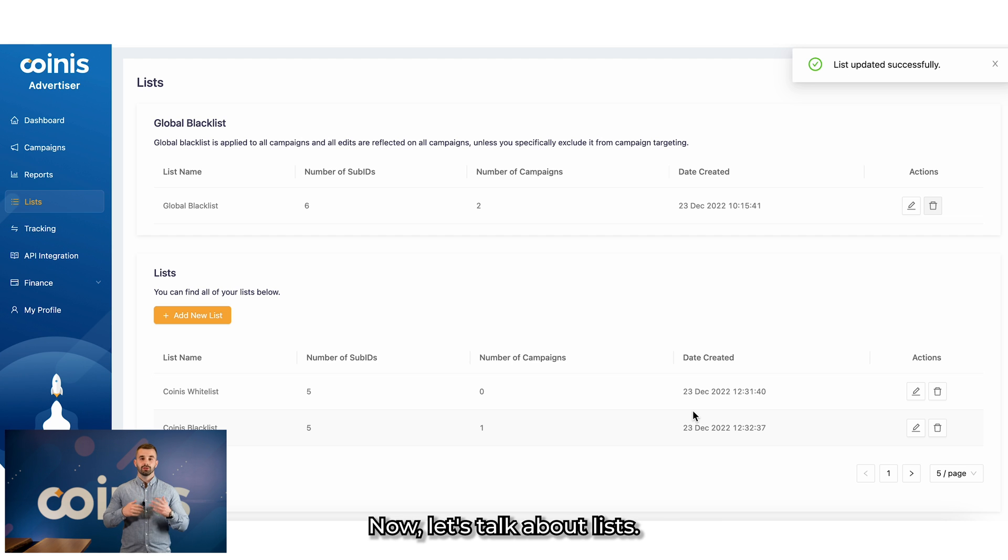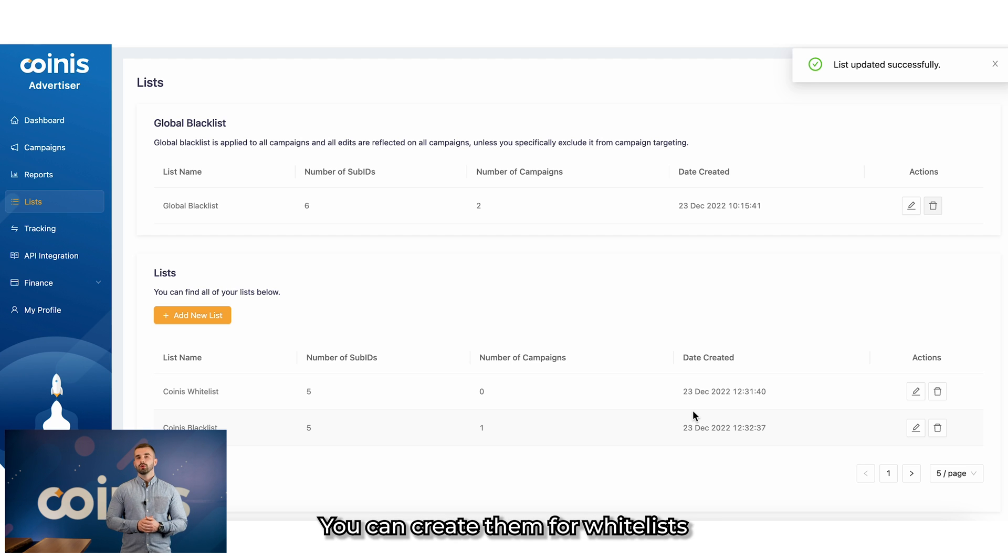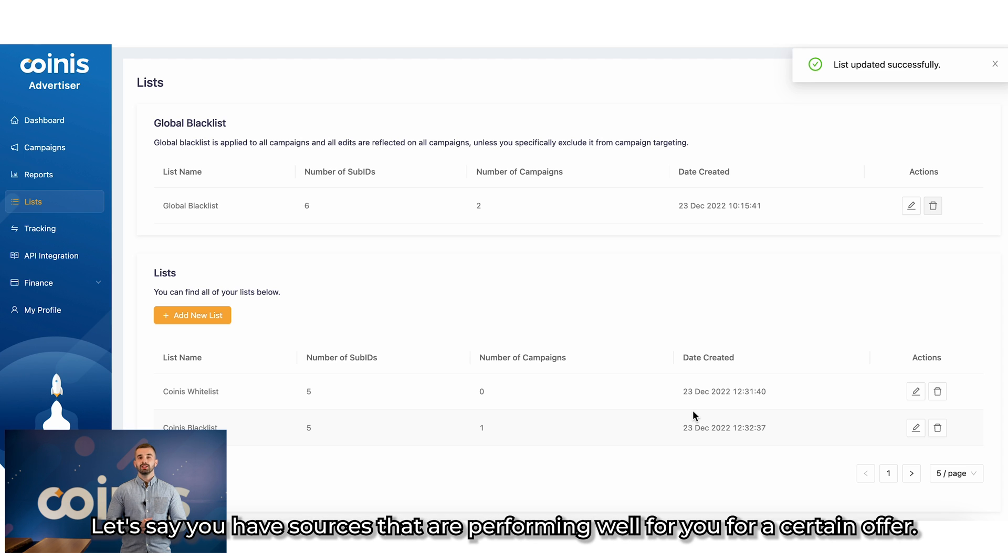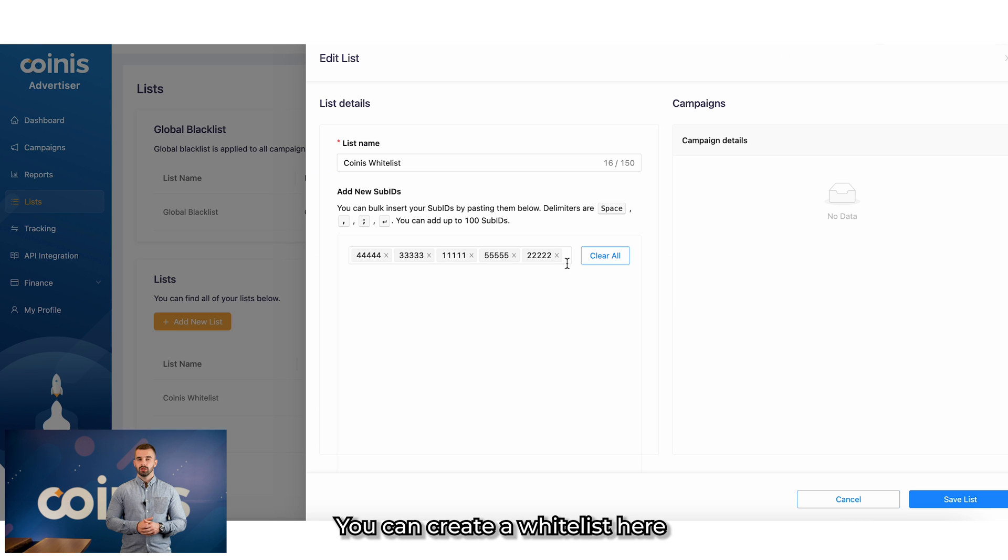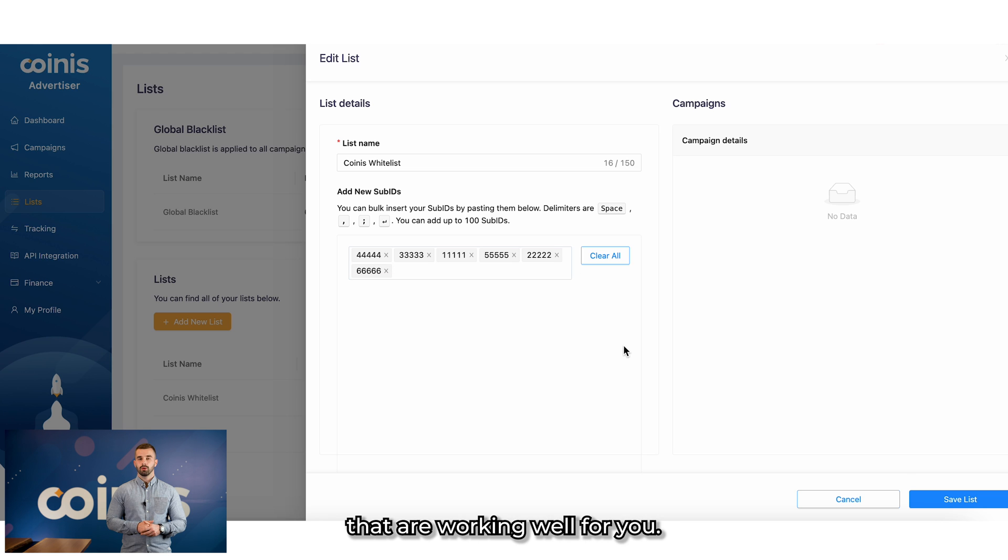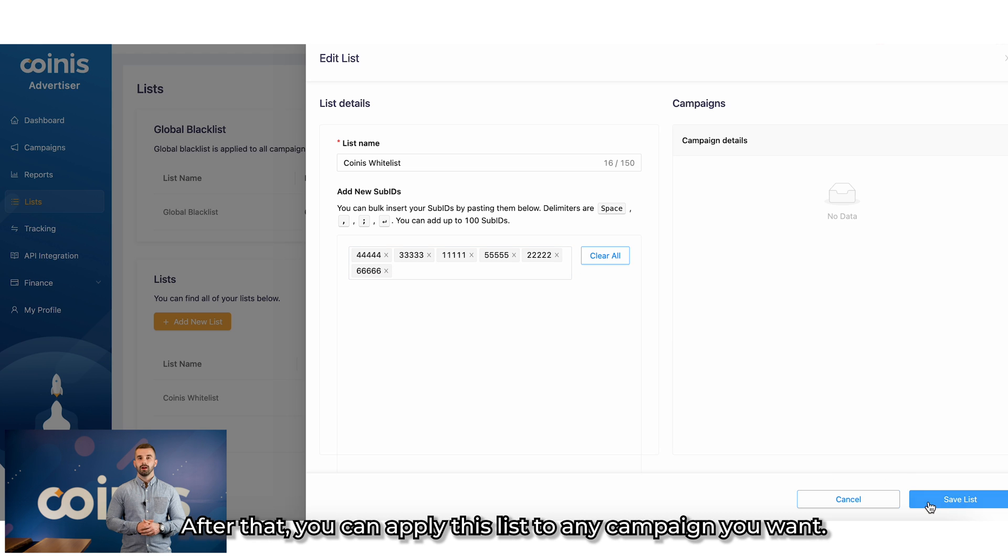Now let's talk about lists. You can create them for whitelists or blacklists, depending on what you need. Let's say you have sources that are performing well for you in a certain offer. You can create a whitelist here and you can add all the sub-IDs that are working well for you.